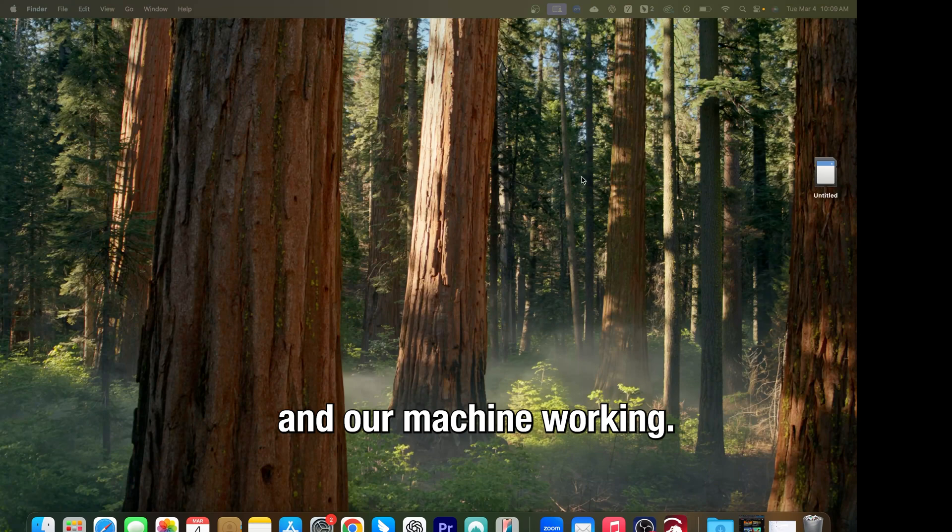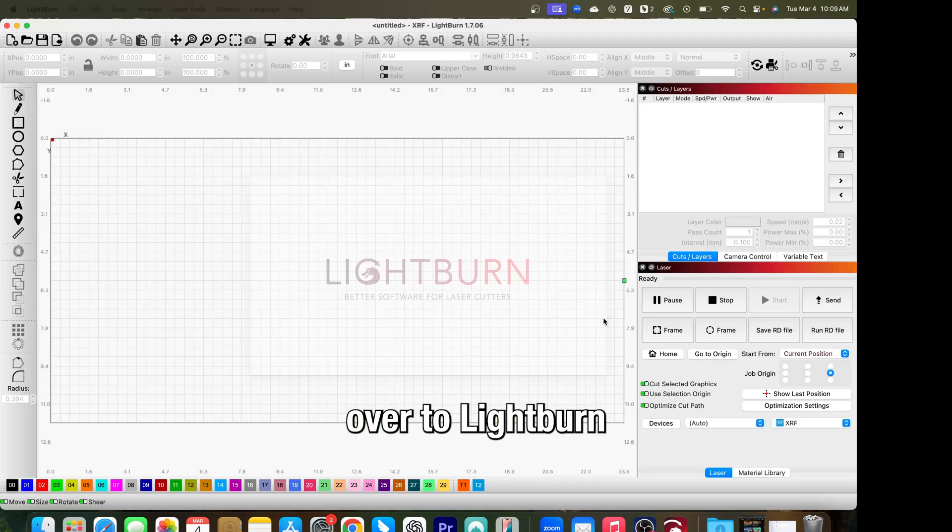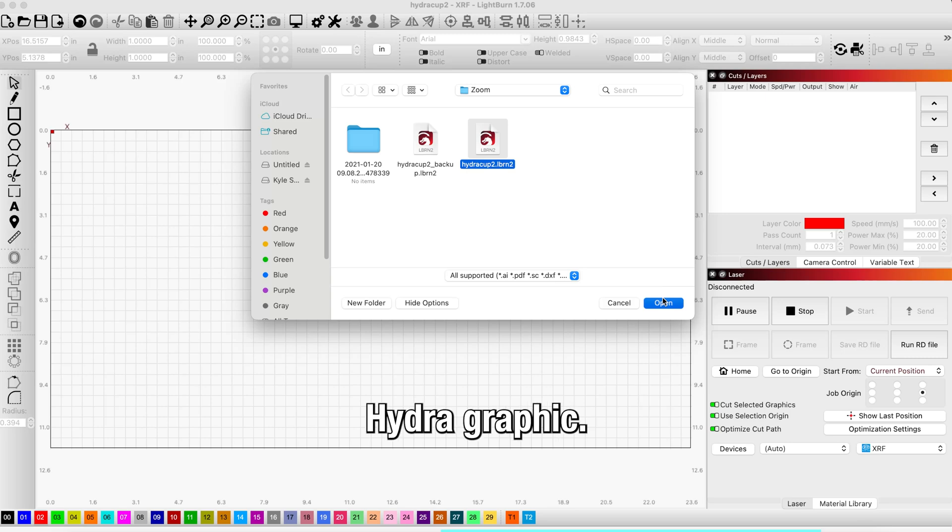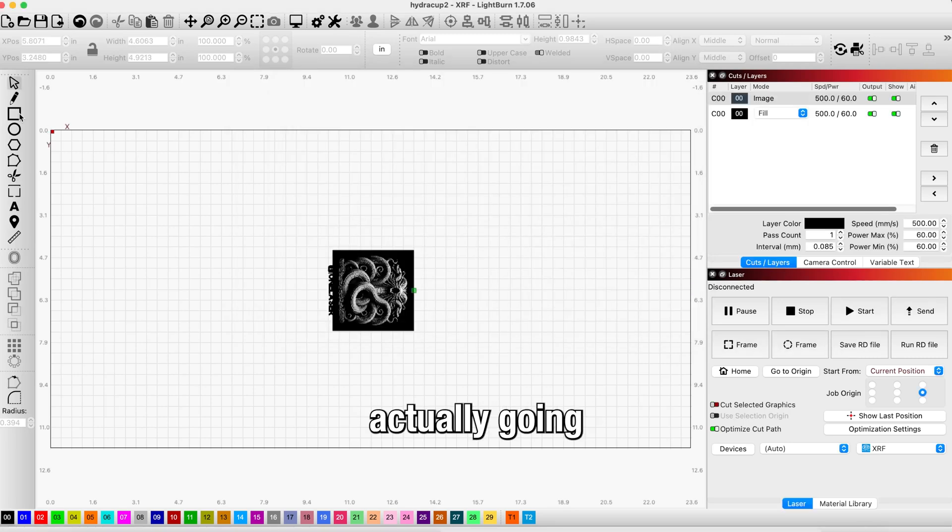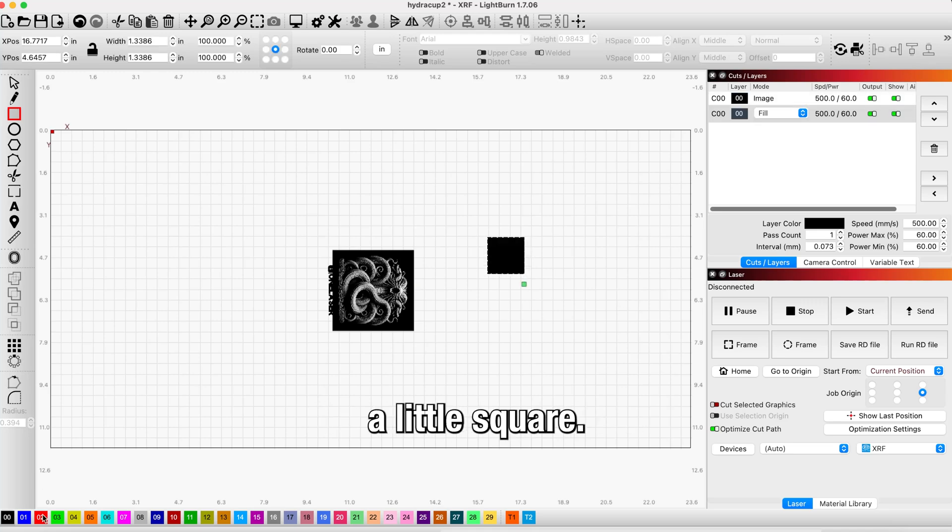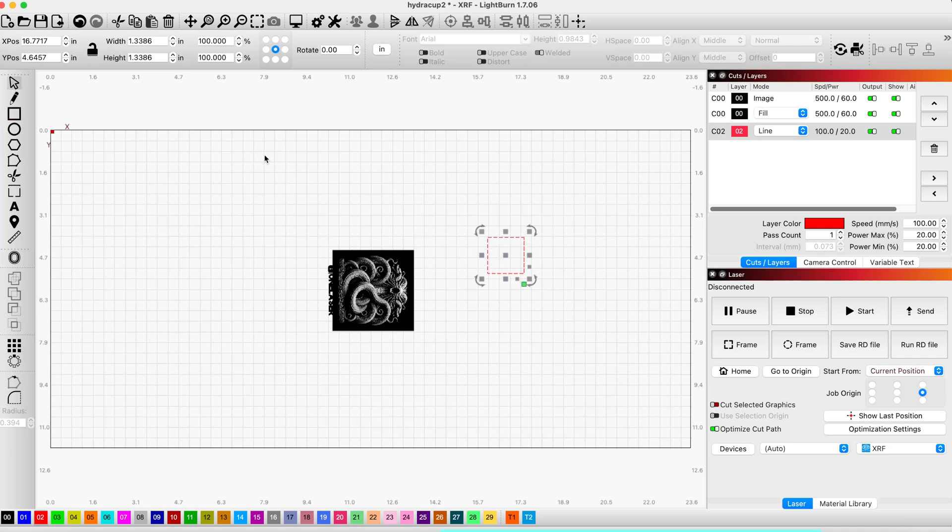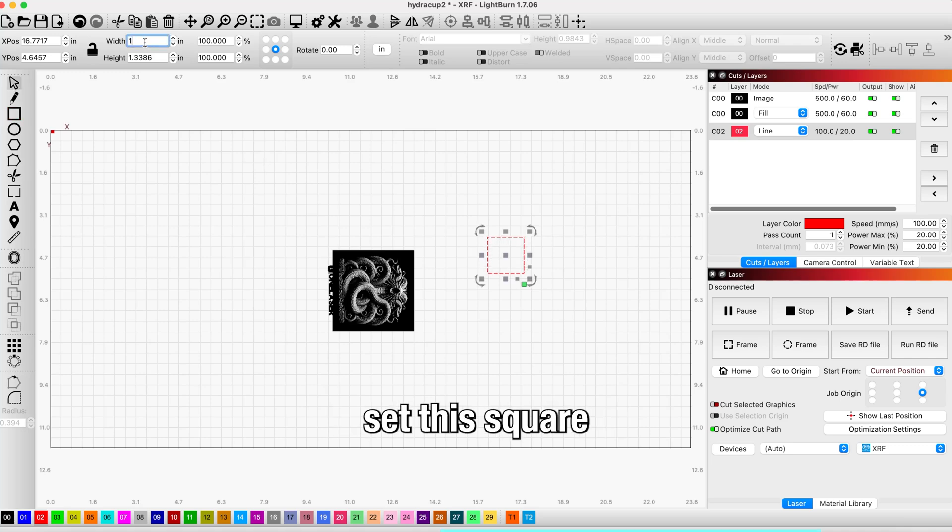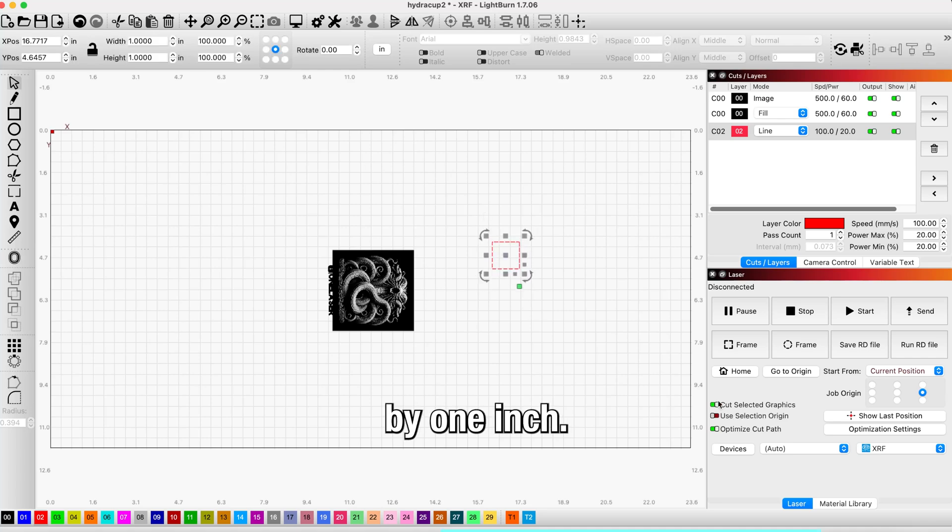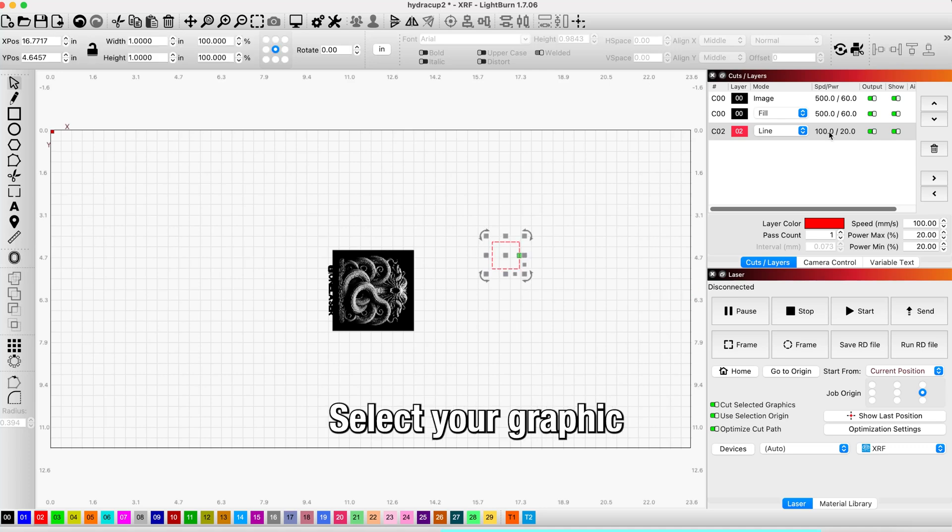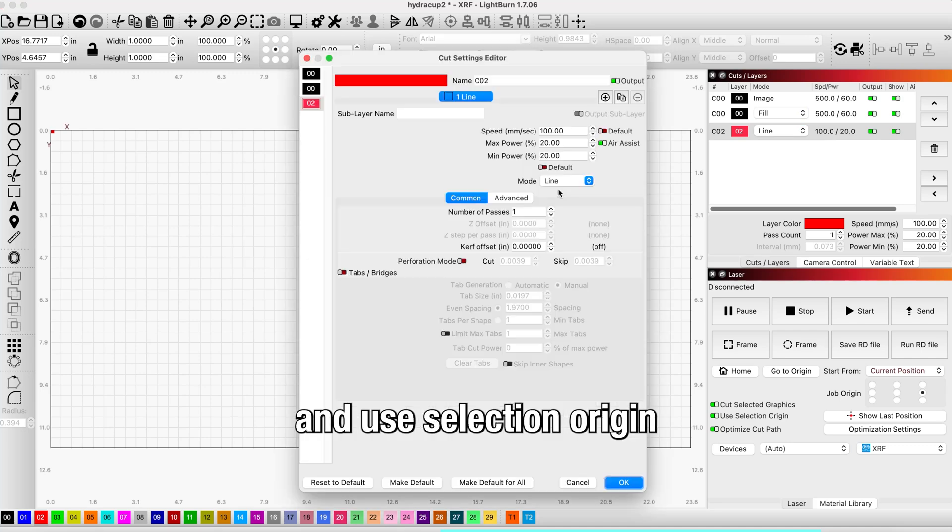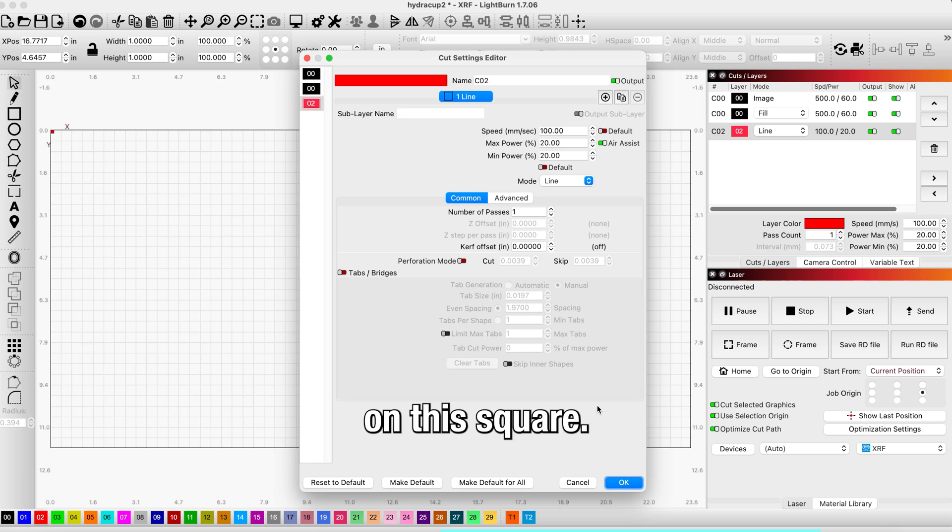Now that we have our rotary in our machine, we're going to go over to LightBurn and import a graphic. For this example we have this hydrographic. What we're going to do here is click on the draw square icon and draw a little square. Put it on a separate layer. I'm going to set this square to one inch by one inch and turn on Cuts Select Graphics and Use Selection Origin, so we're only focusing on this square.